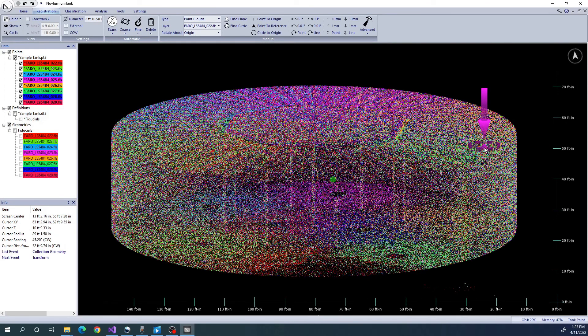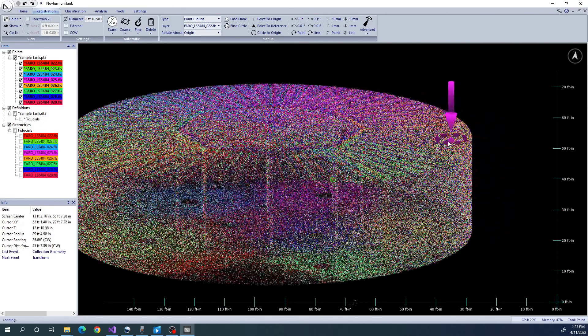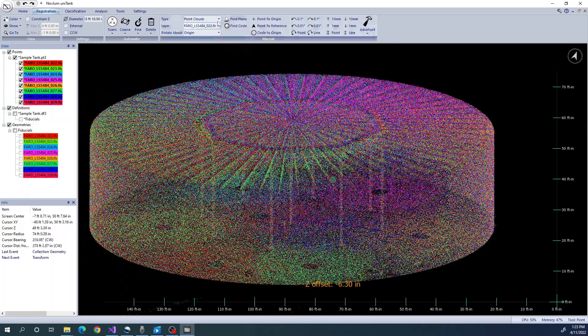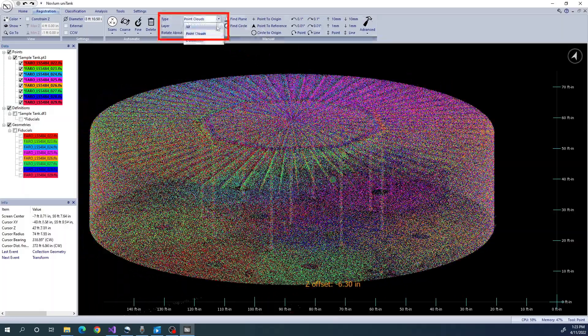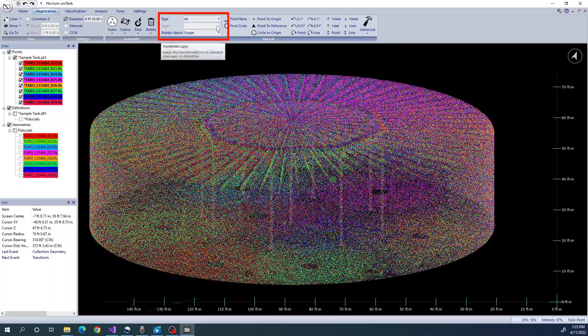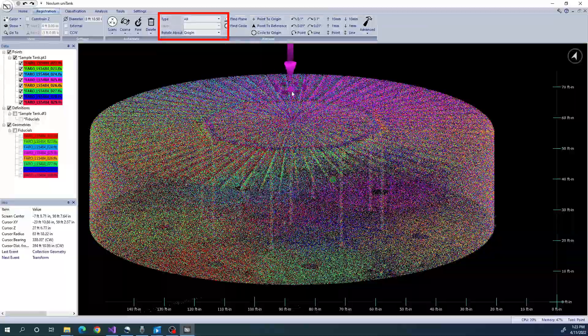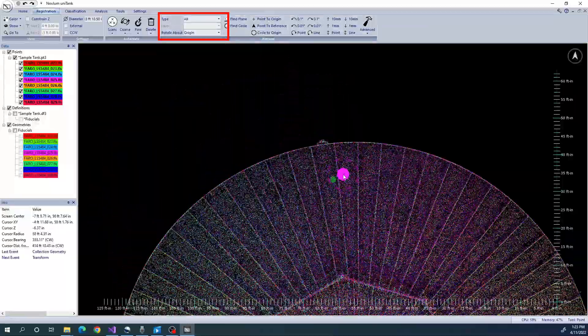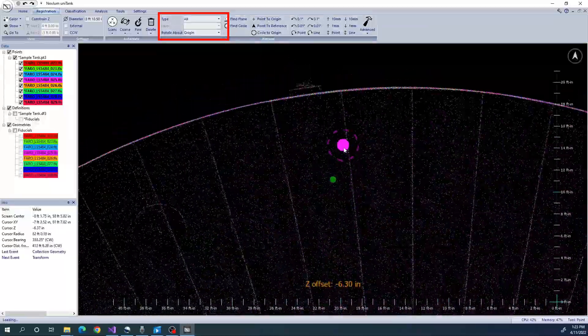Now we have a registered model, we want to ensure that any manipulation we do after this, we do to the whole model as a whole. So we are going to set the type to all, to ensure all manipulations are applied to all point clouds and definitions together.